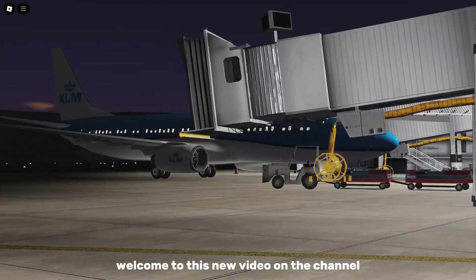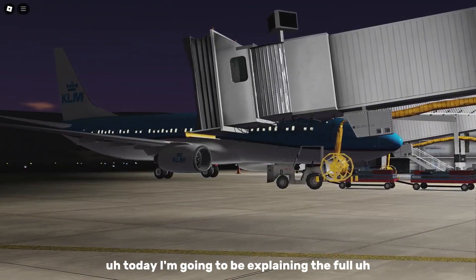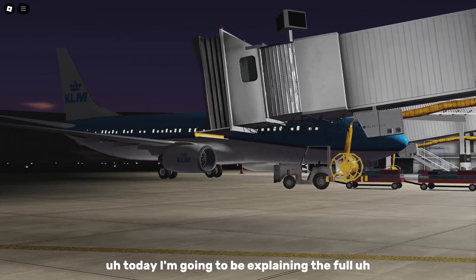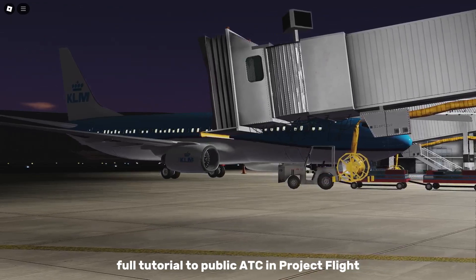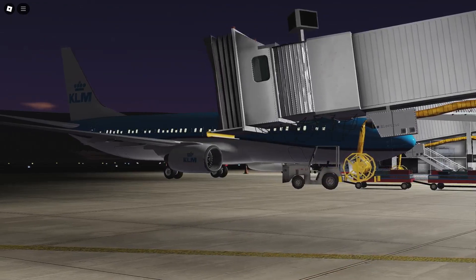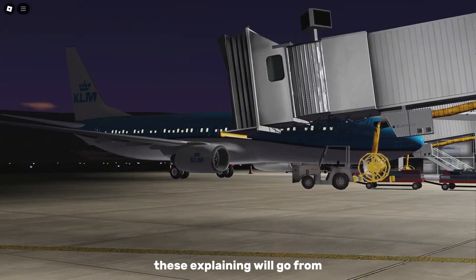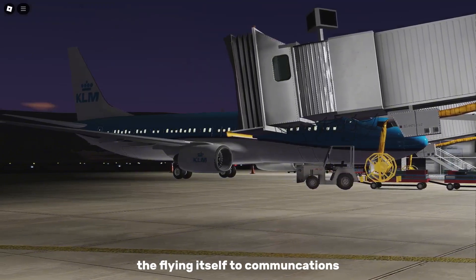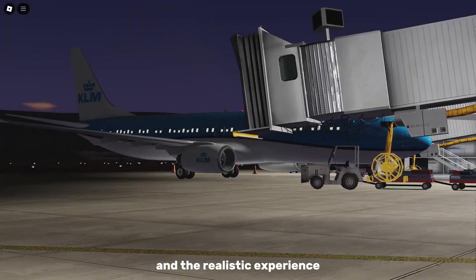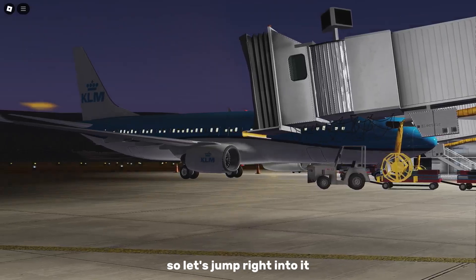Hello everyone, welcome to this new video on the channel. Today I'm going to be explaining the full tutorial for Public ATC and Project Flight, because a lot of people have been requesting it. This explanation will go from the flying itself to communications and the realistic experience, so let's jump right into it.